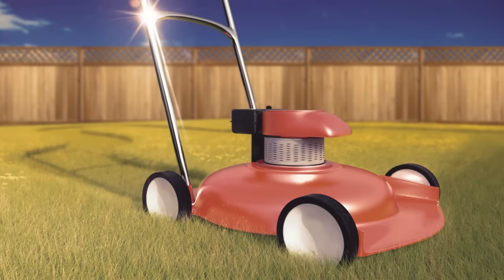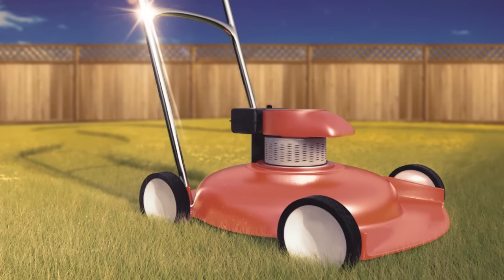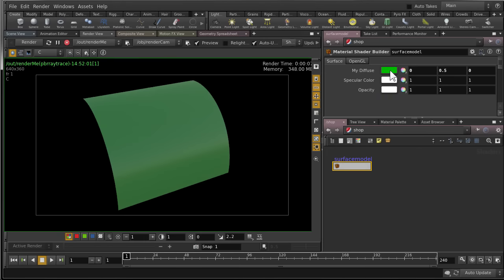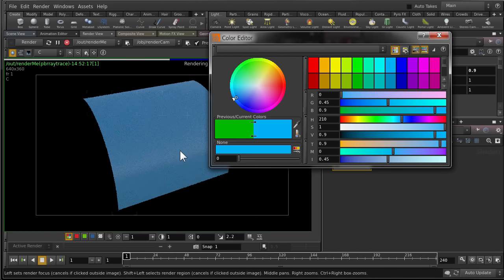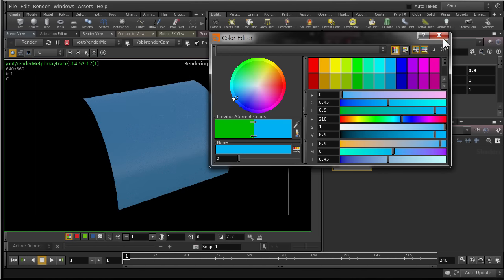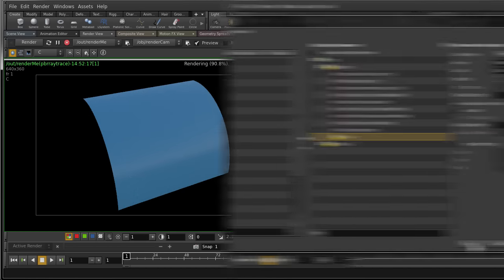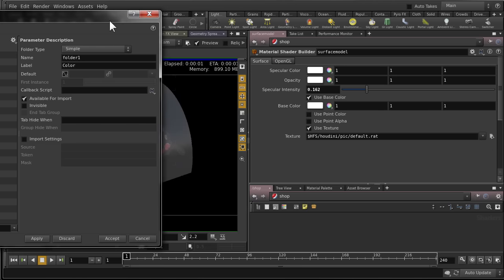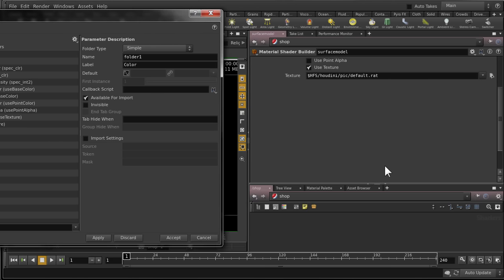We'll start by creating our first simple shader from scratch using the basic surface model. We'll see how to promote parameters and build an artist-friendly user interface for our shader. We'll create a custom desktop to speed up our shader development workflow.